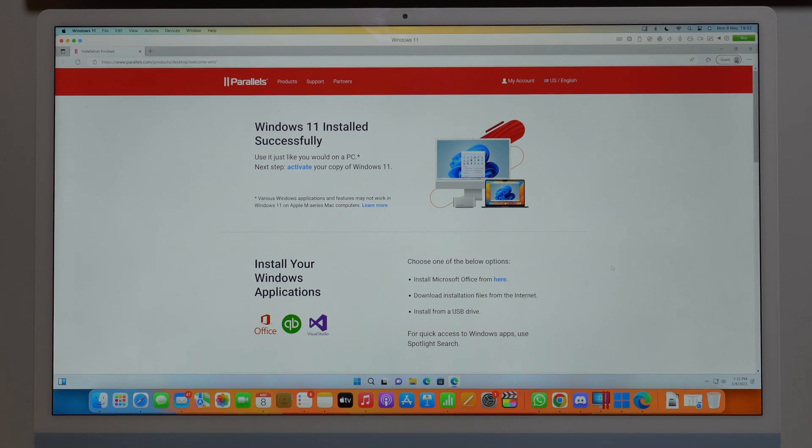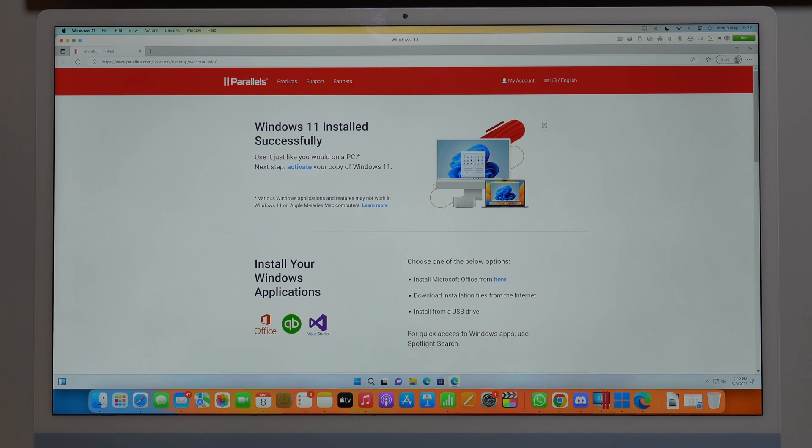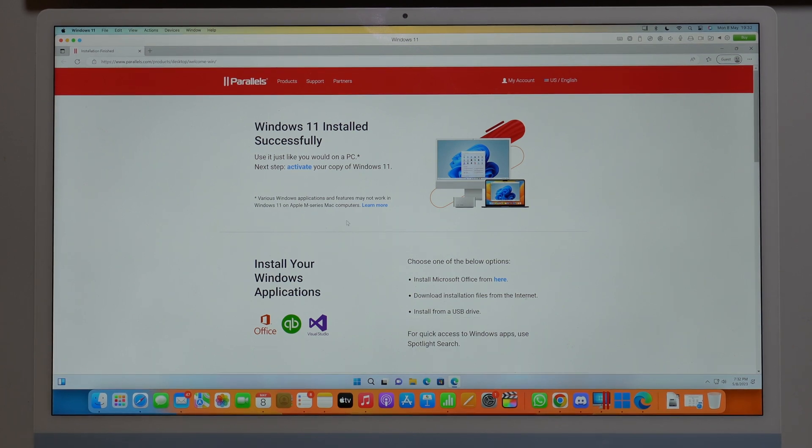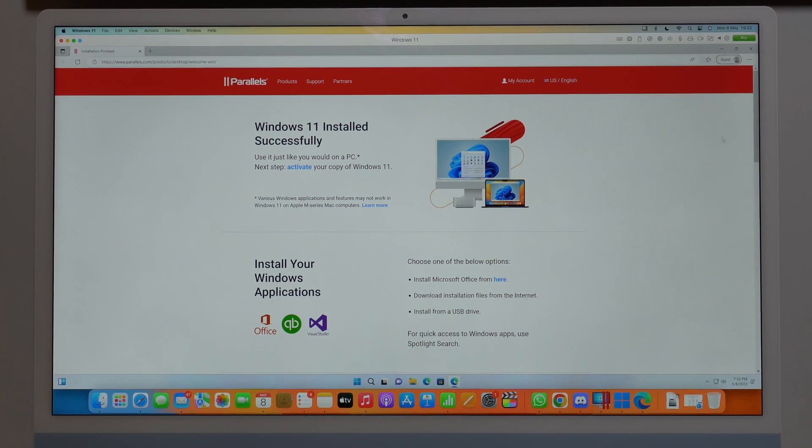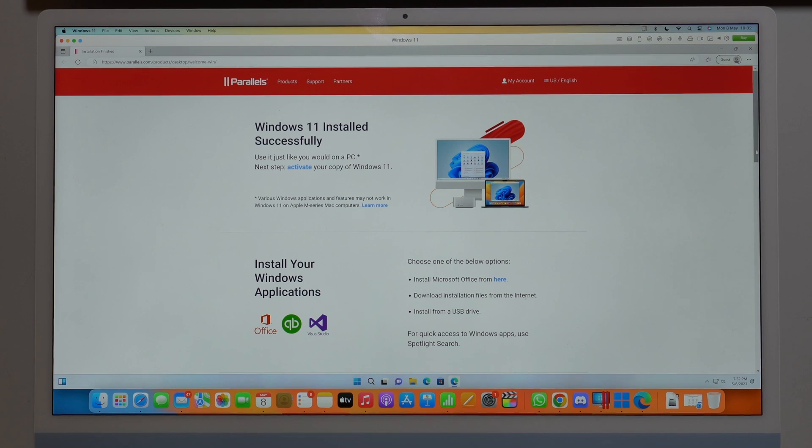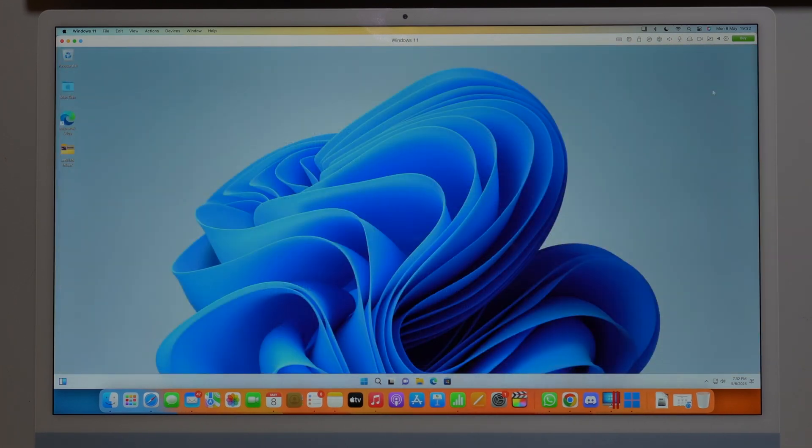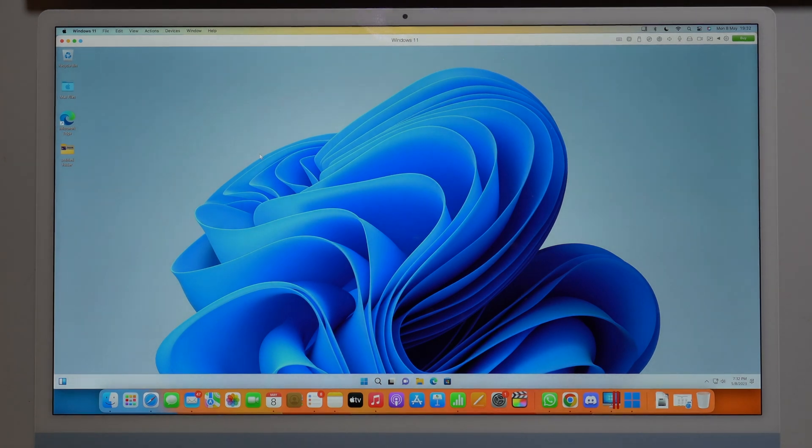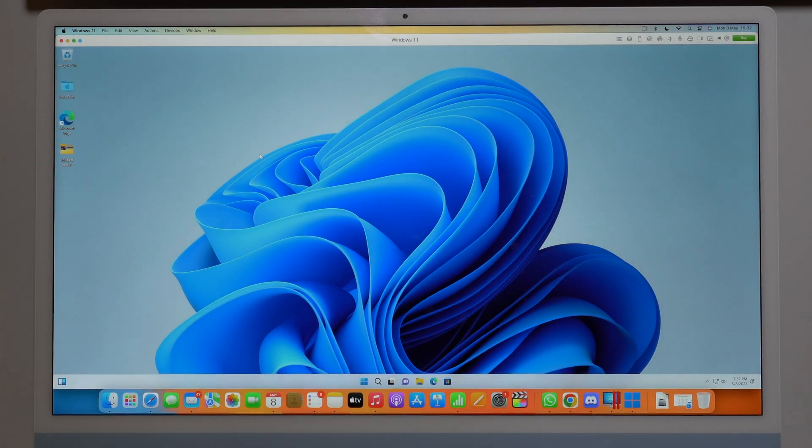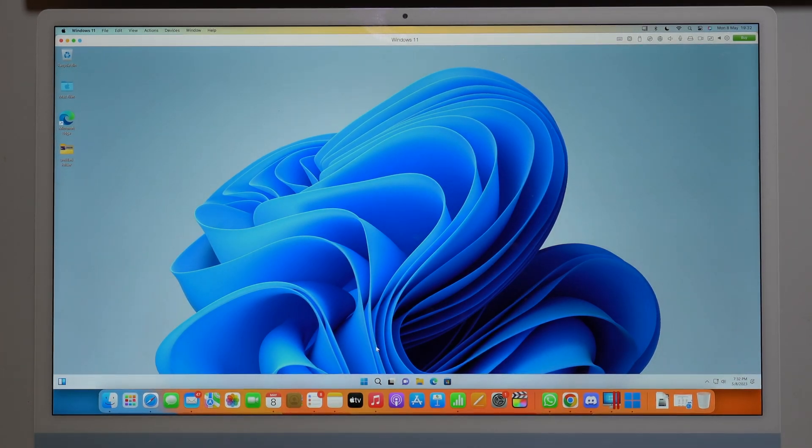So as you can see here, this is actually Microsoft Edge, okay, inside our Windows. And it says that the installation was successful. So you can go ahead here and close Microsoft Edge if you want to, and you'll see your desktop as easy as that. And then you've got your folders, everything is here.